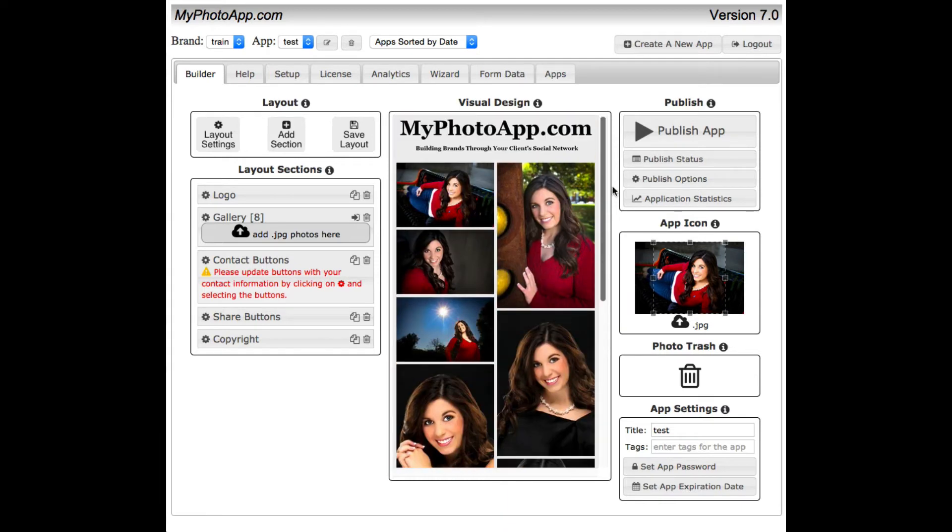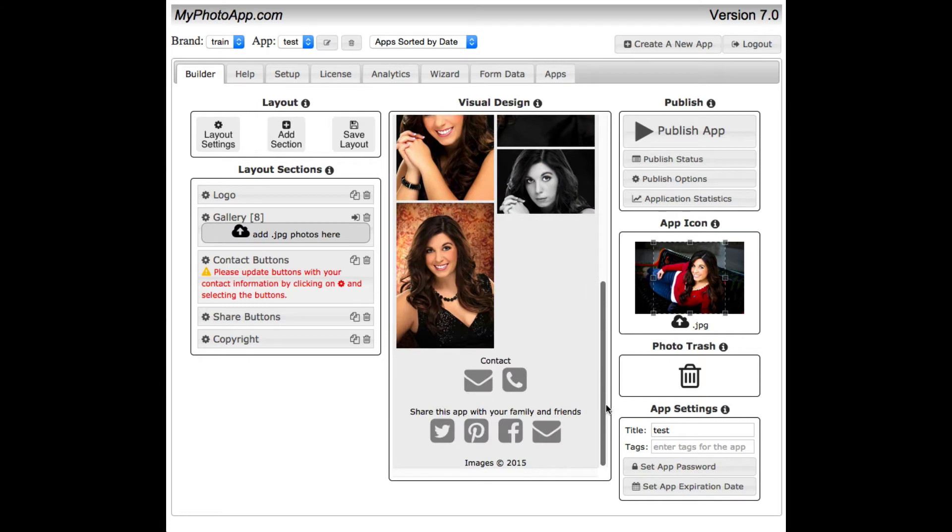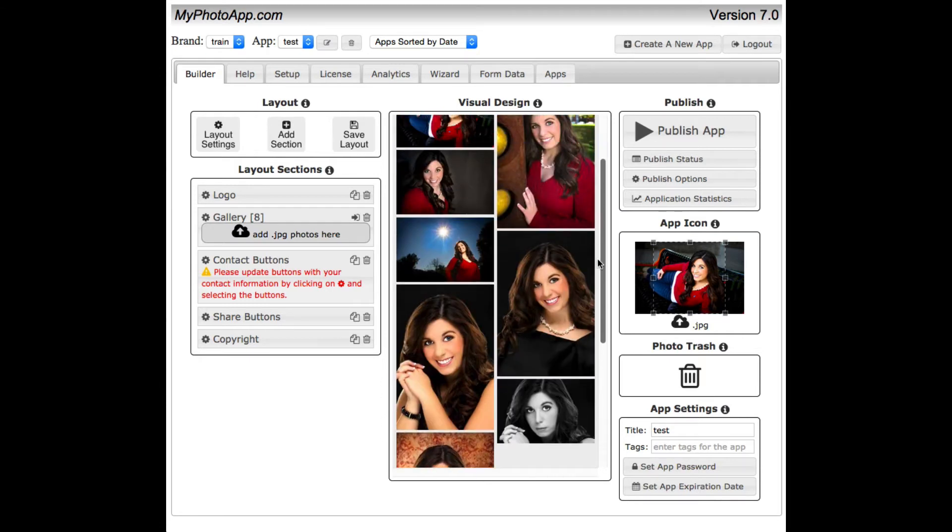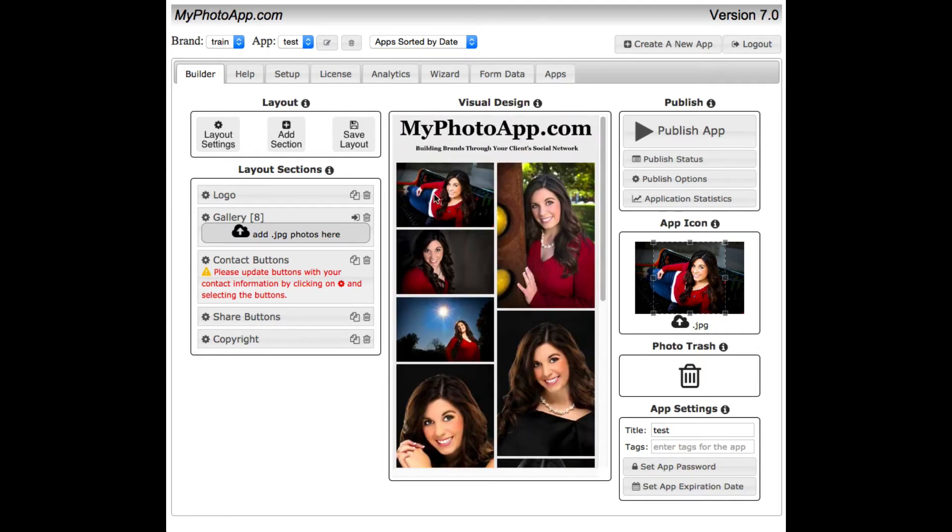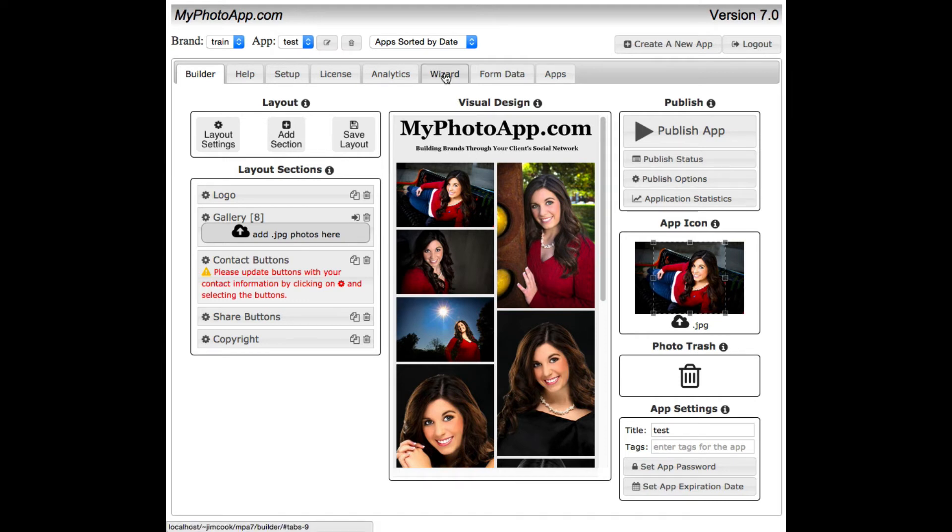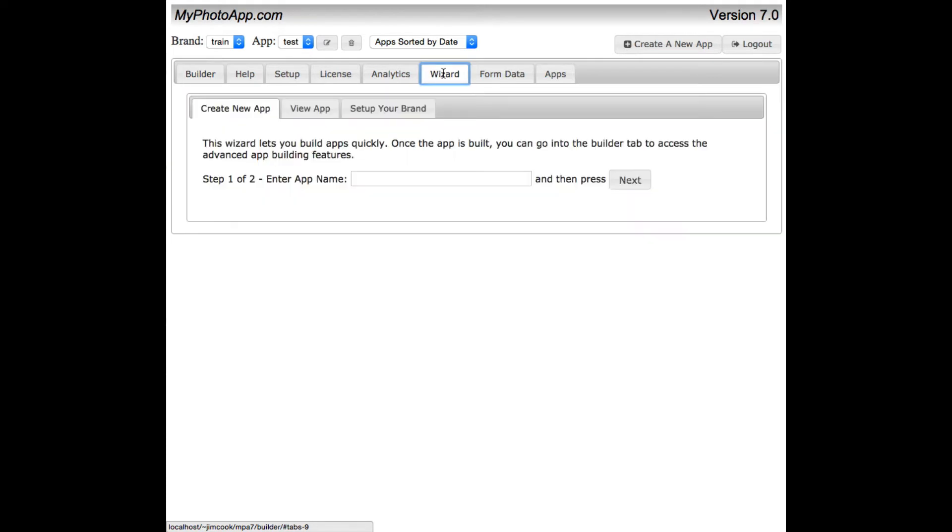It looks great except for my color scheme isn't exactly right. Now let's go change the color scheme to match my brand. The simplest way is to click on this tab up here, the wizard, and then come over here to set up your brand.